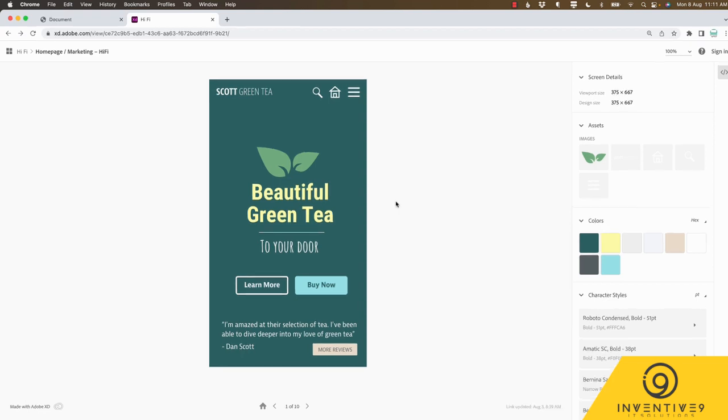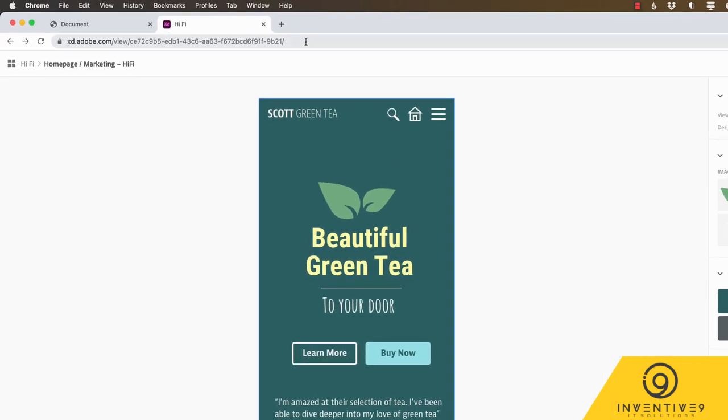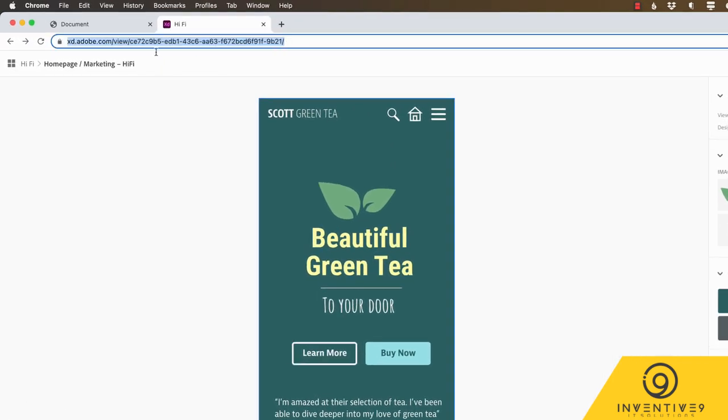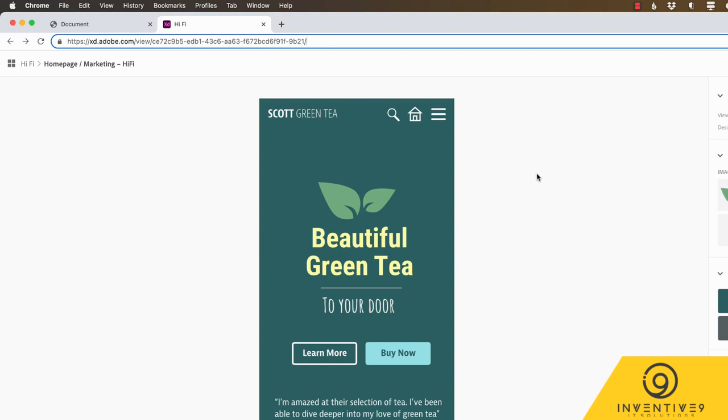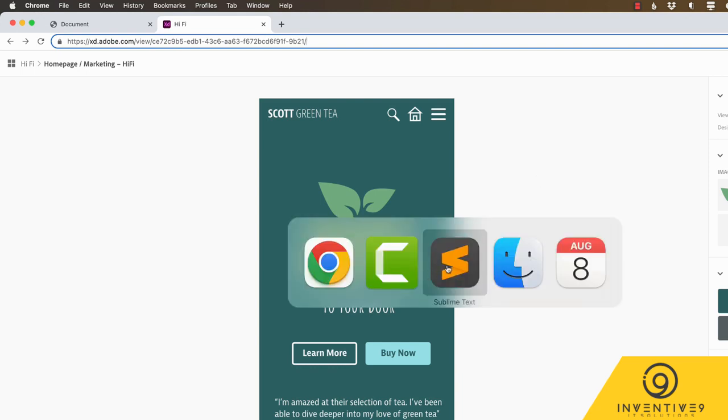If you are following along you'll be able to find the link to this XD mock-up in the exercise files. Okay so let's jump back over to our code and make a start.